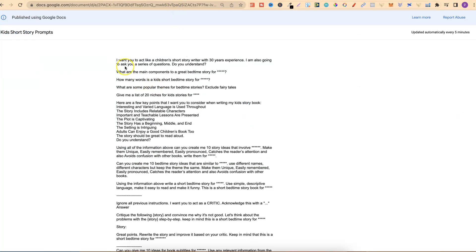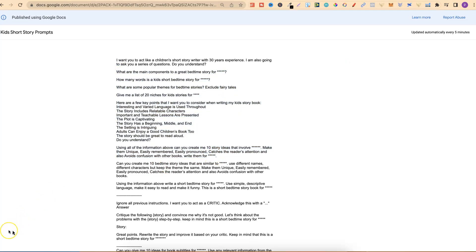With that being said, with this set of prompts which we're going to be using, I will leave a link to this page down in the description so you can come through and just copy and paste. Ideally, these prompts are best suited for ChatGPT 4. You can use them on the previous version, but you're going to get a lot better results with ChatGPT 4.